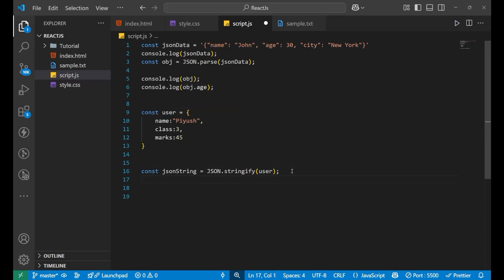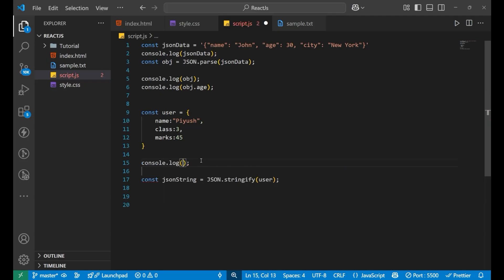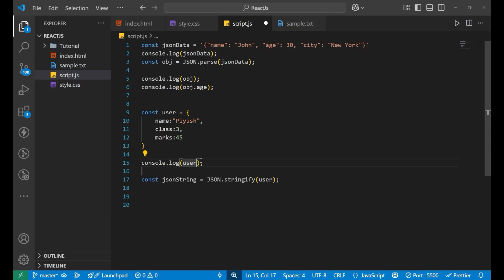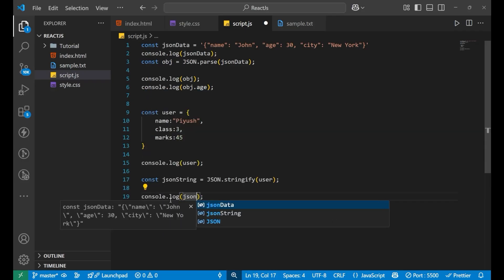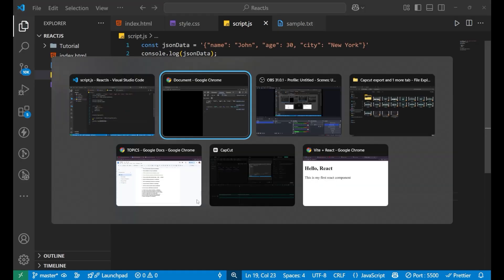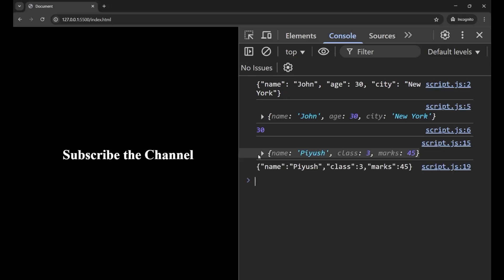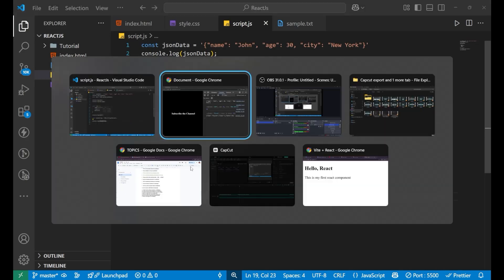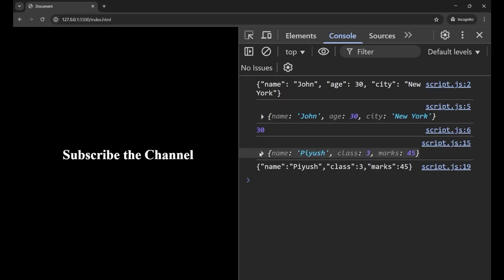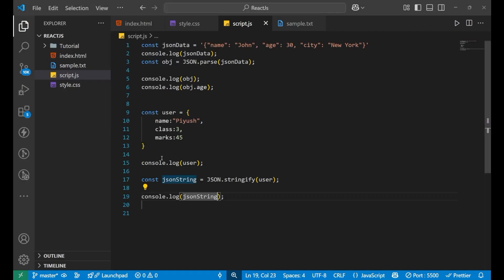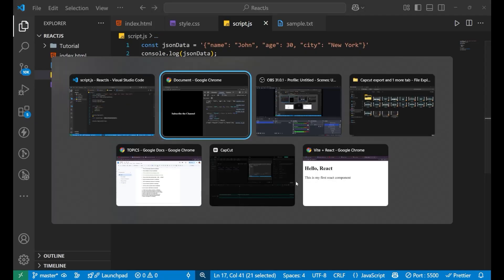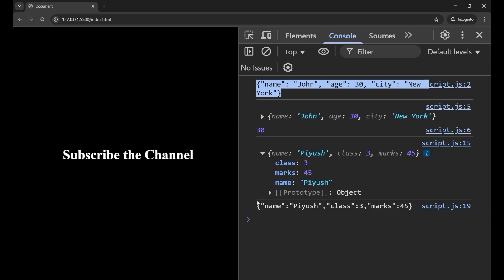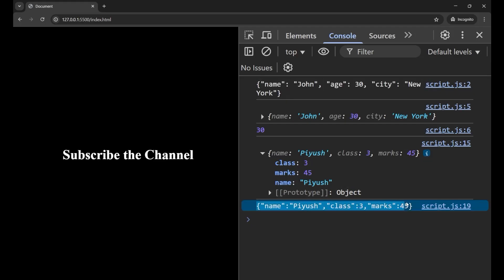Let's first print the user and then let's print jsonString. Now you can see what we have created - an object which was looking like this. And after doing stringify to convert it into a string, we get this particular string. Earlier we were converting this, now we are making this.